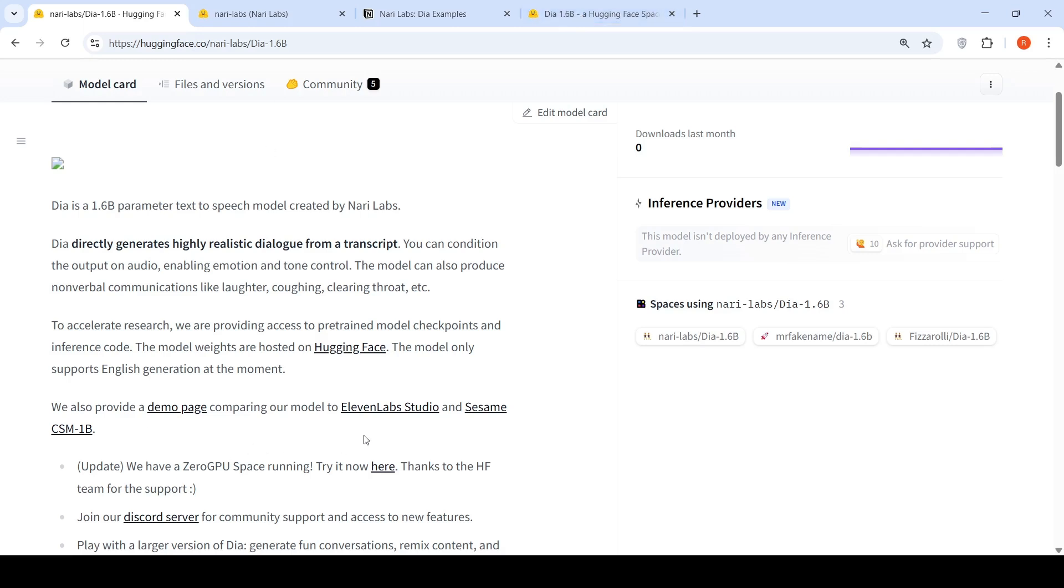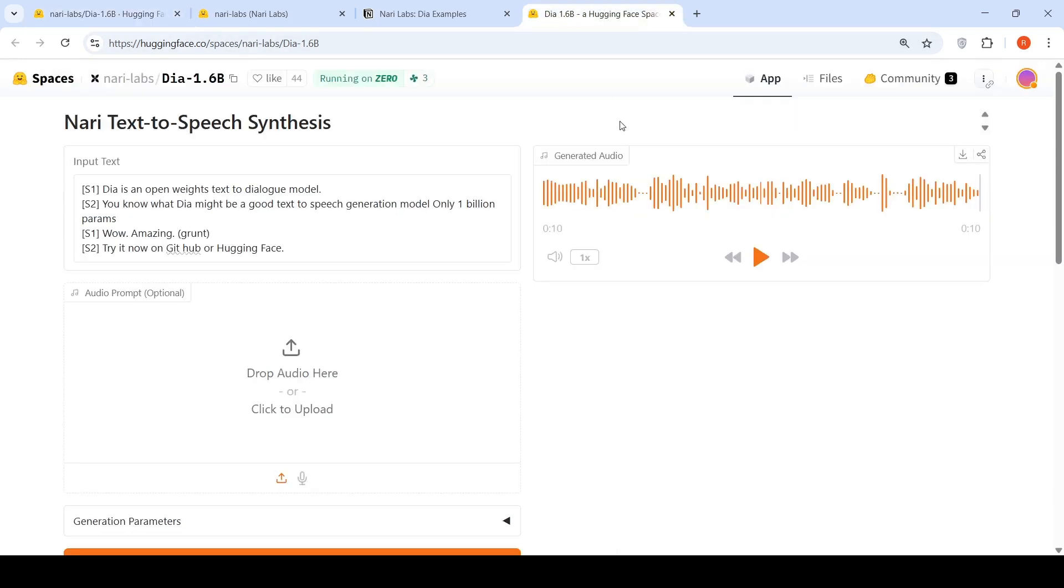They have comparisons with 11Lab Studio and Sesame CSM 1 billion. Let's try out the demo first. So here is the text. I just modified the text a little bit over here by saying wow, amazing grunt. So there are two speakers. So this is the text. Let's hear the audio.